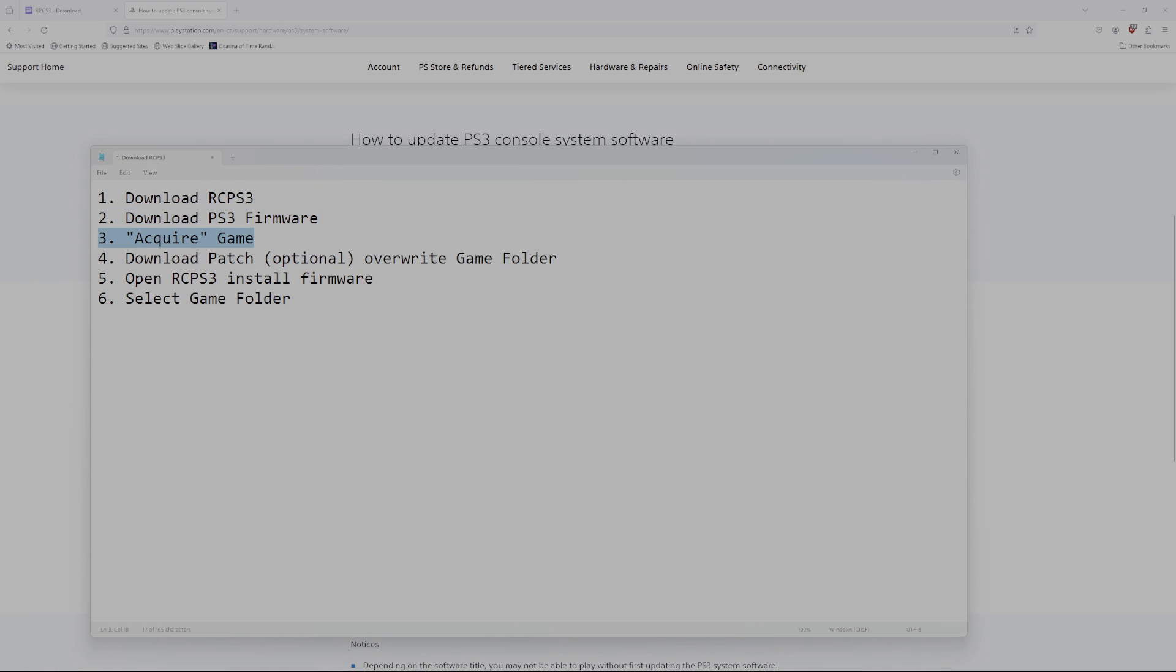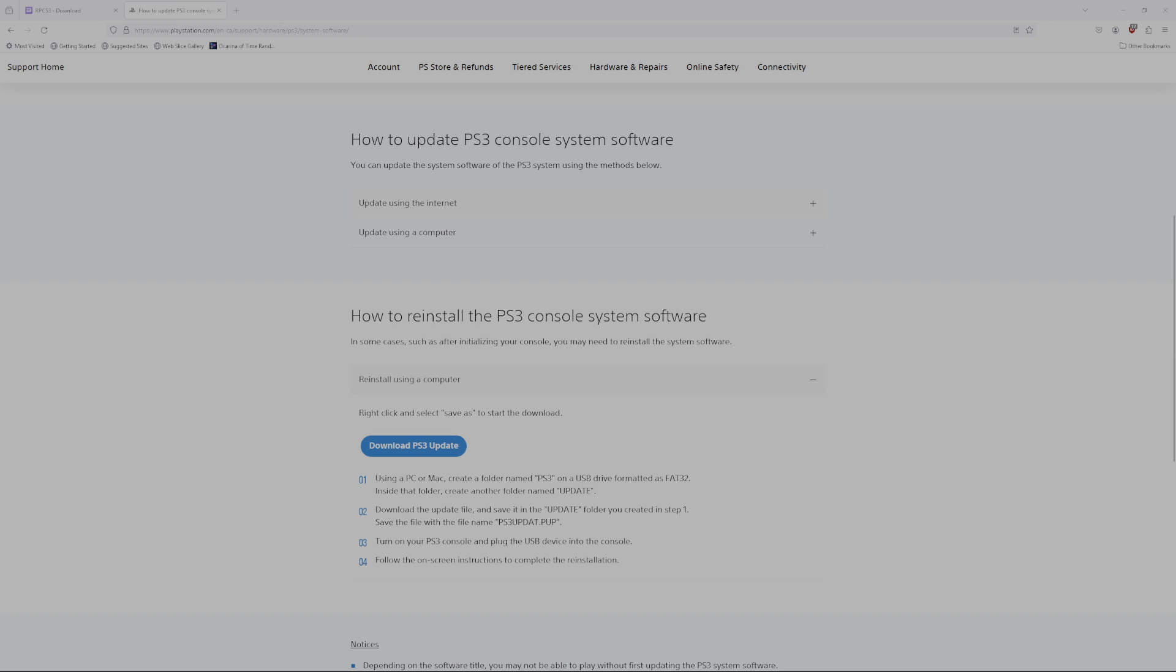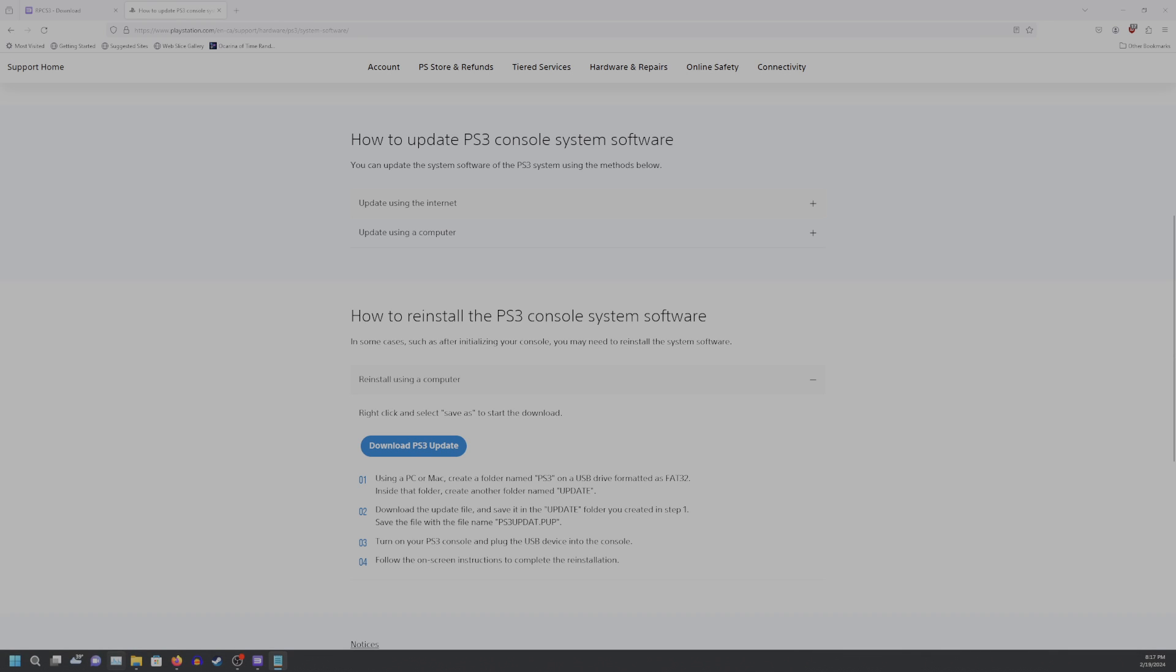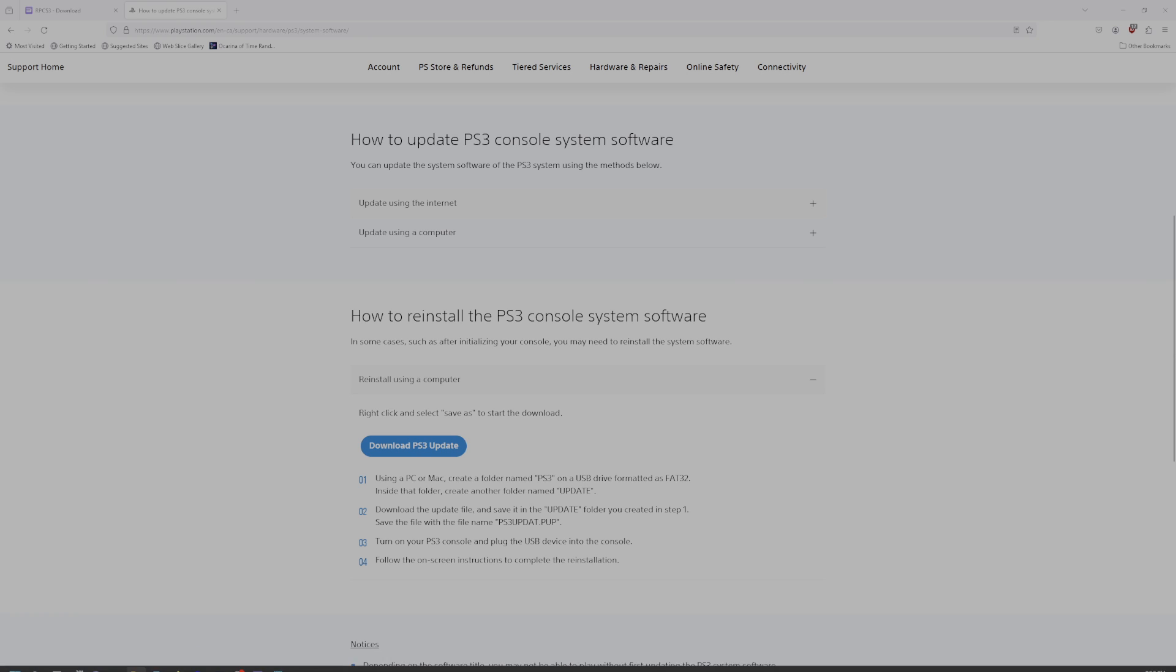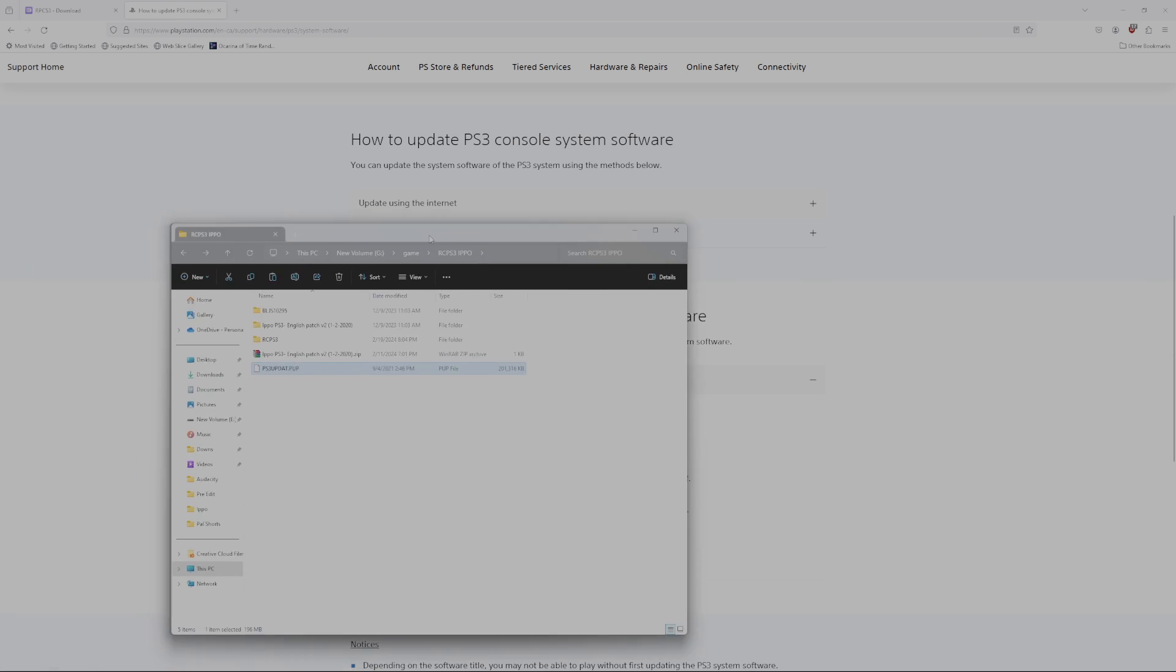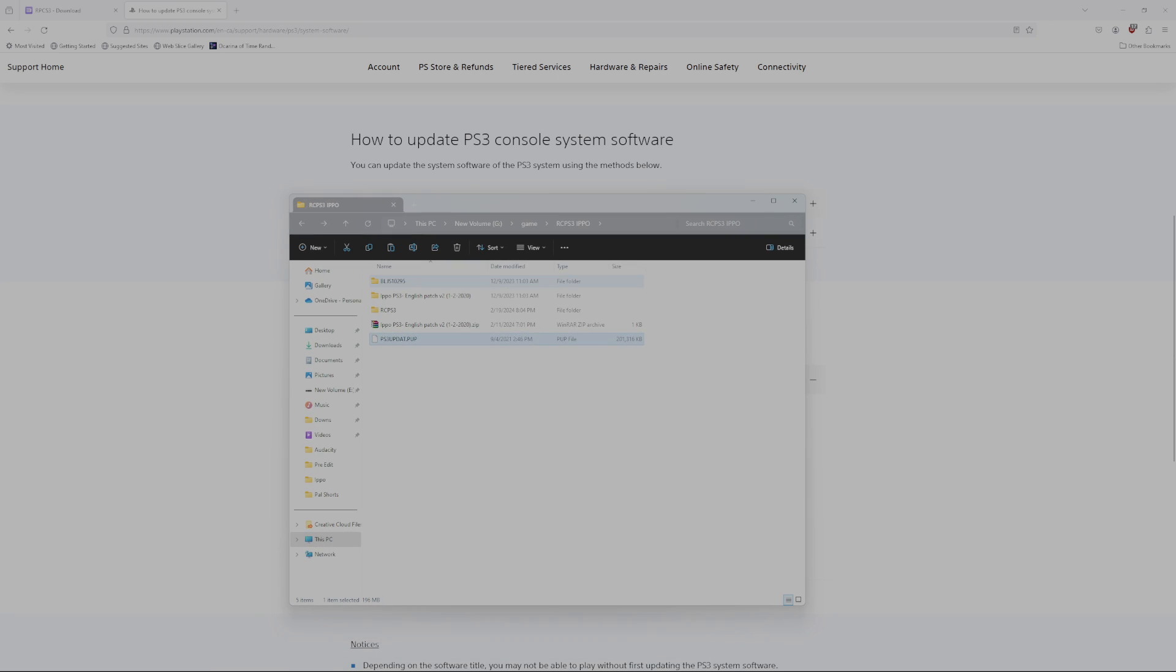Next, you have to acquire the game, which, once again, I can't actually say how that's done. However, there are very few things with this name that are also 10.7 gigabytes. So, just putting that out there.